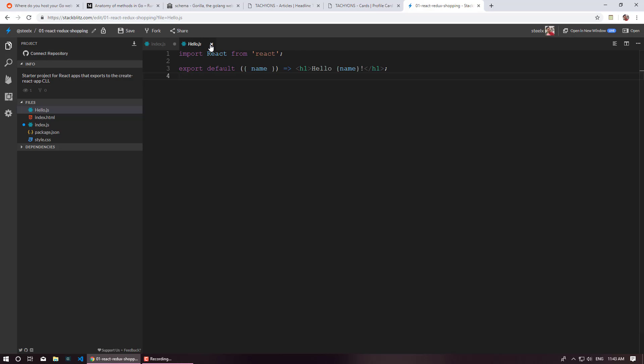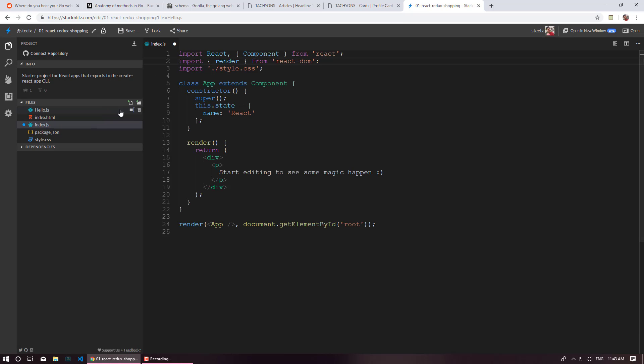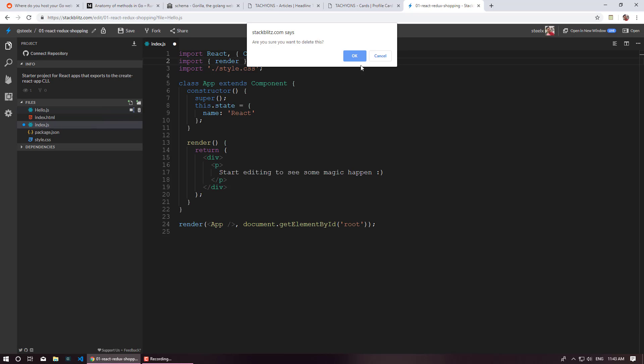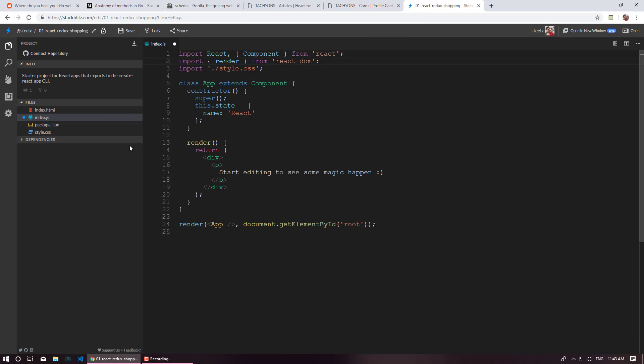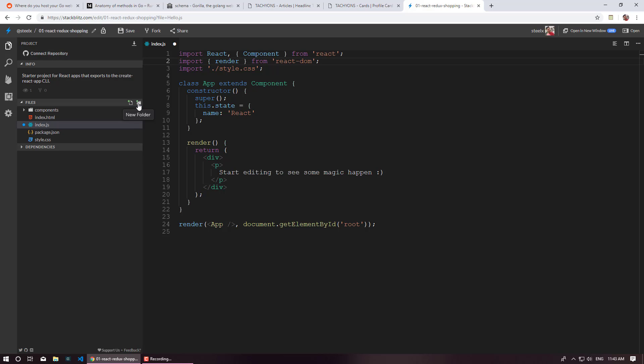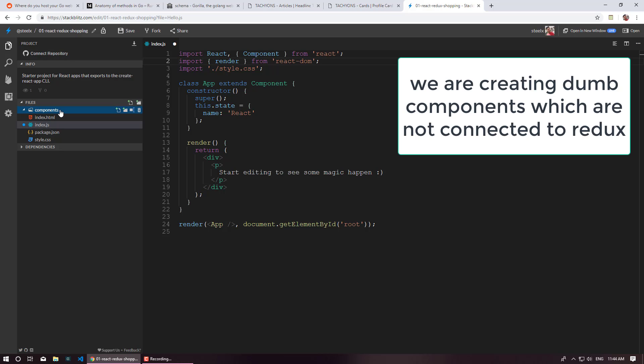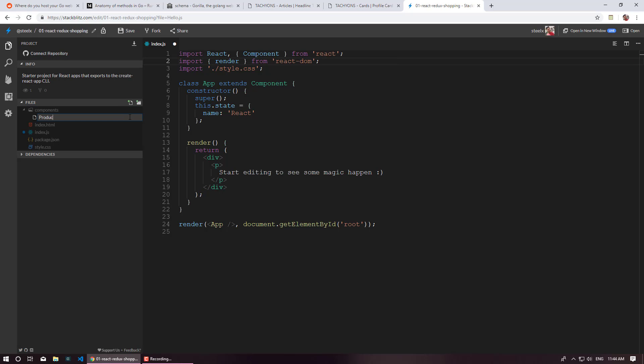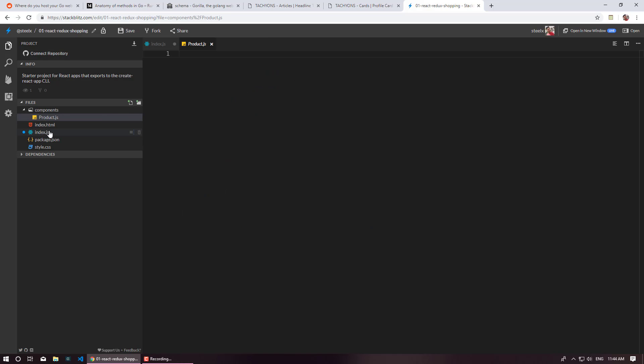I am just going to delete this. I am going to create a new folder called components and when we introduce Redux I will also explain you the concept of dumb components and smart components. So at this point if you have to understand about dumb components so we are currently creating dumb components. So let's just create our first component and I am going to call it as product.js.